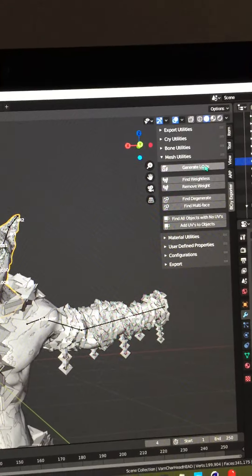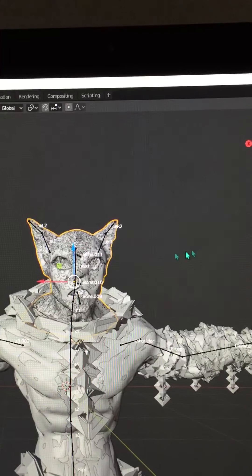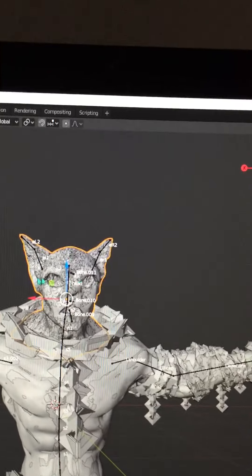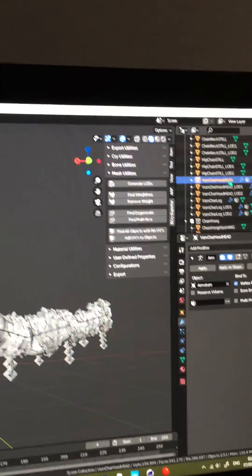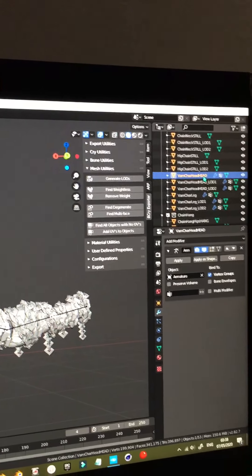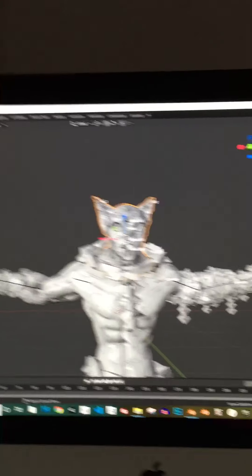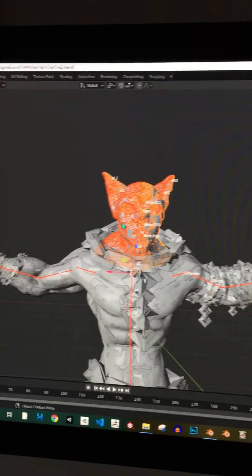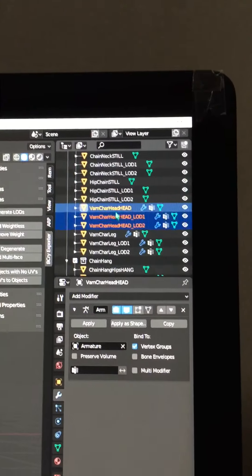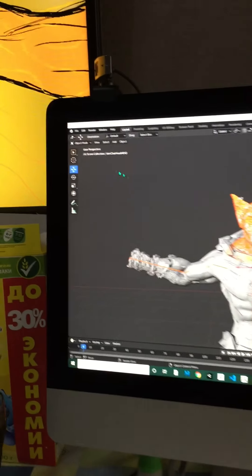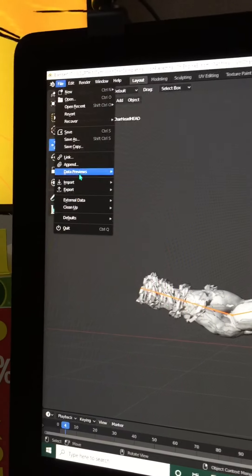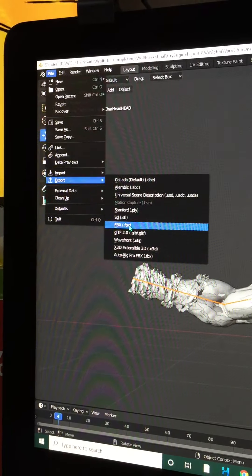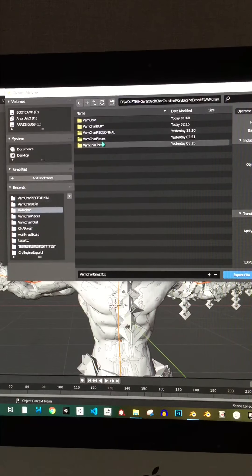A quick thing I want to tell you is with Blender, when you export a skin, make sure for example you can have head one, head two, head three. You can go into the BCry exporter and click generate LODs. So these three, you can select them with the skeleton, just drag and select.